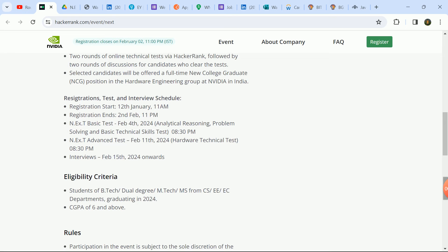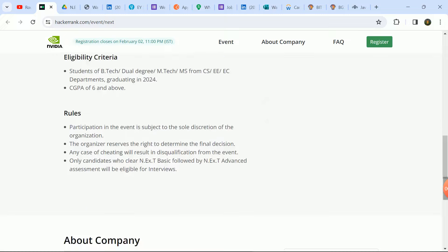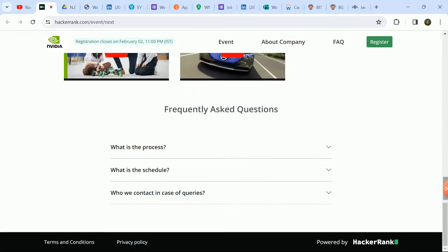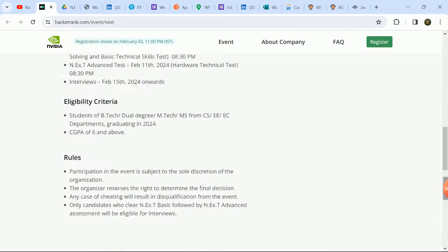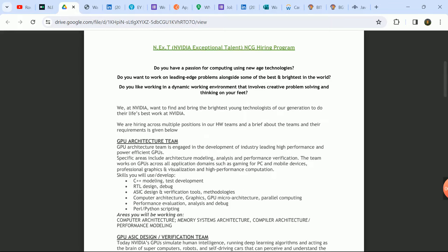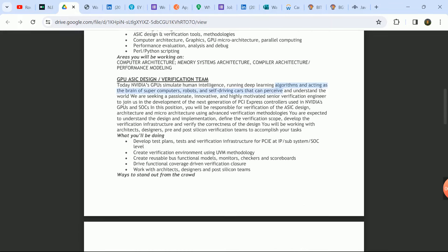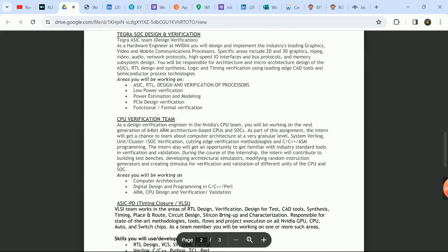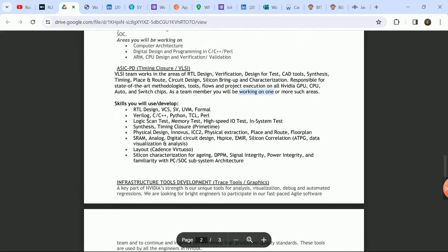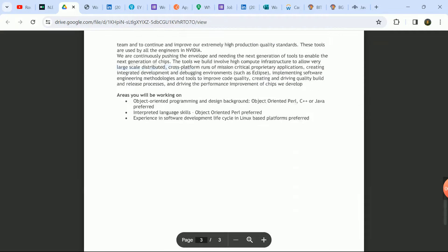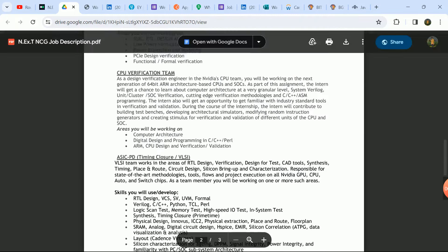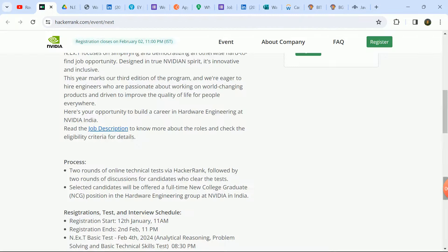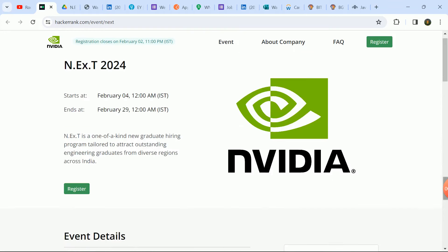Here you can check all the criteria. So BTech CSE, ECE department or any student related department, all the students here are eligible. There is no percentage criteria. All the rules here you can check. If you have any doubt, this is their job description PDF which you can download. Here you can check the work and what they need. I hope guys, this is a very good update. You can get a good package here, you can get a great company.